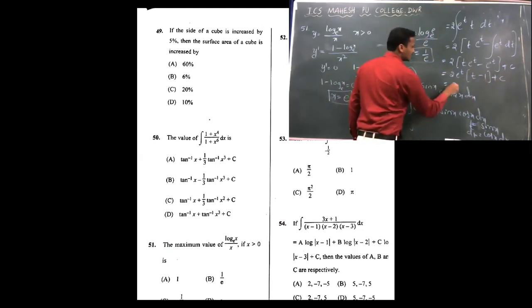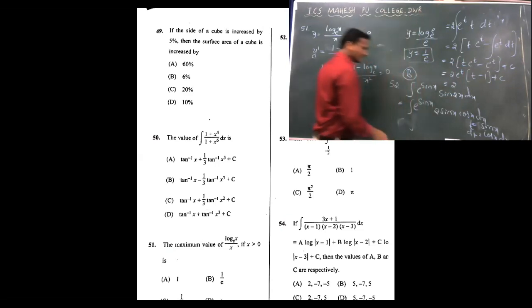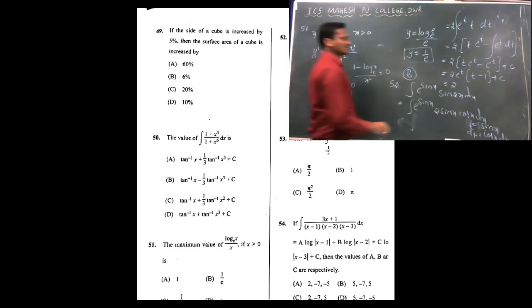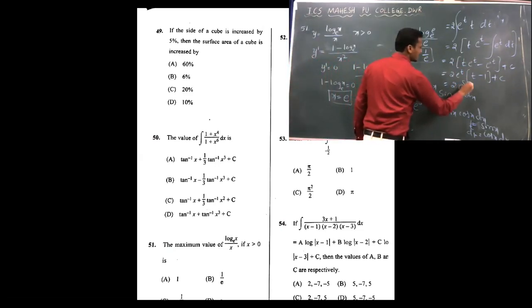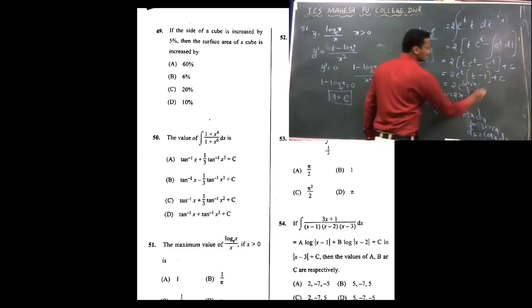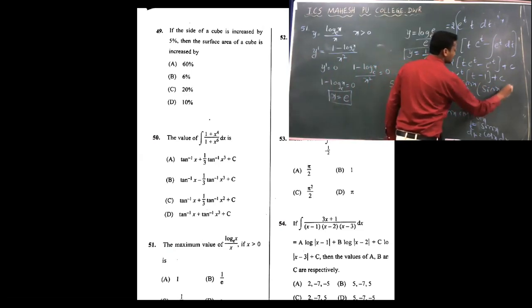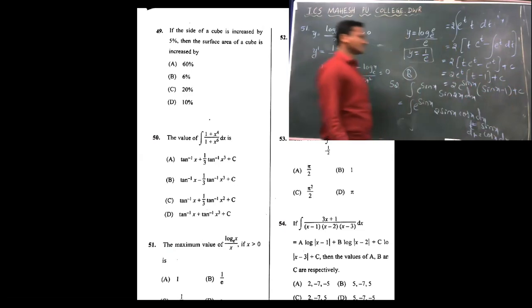Since t value is sin x, it becomes 2 e raised to sin x into (sin x minus 1) plus c, which is the correct answer. Therefore option D is correct.